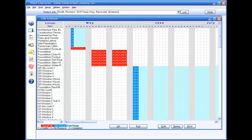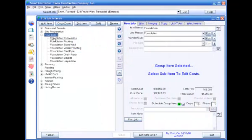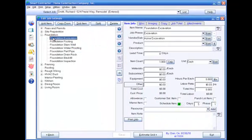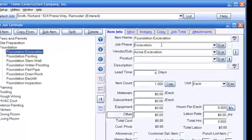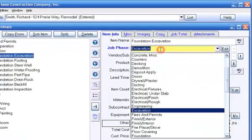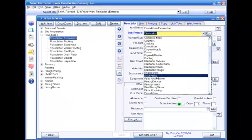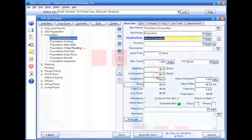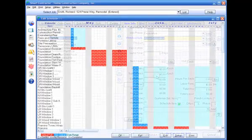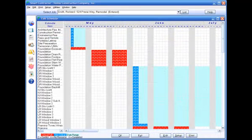How does Smart Contractor do that? Remember that when you set up item information in the job estimate, you can assign a job phase to the item. The job phase tells Smart Contractor what sequence items in the job must be completed in.